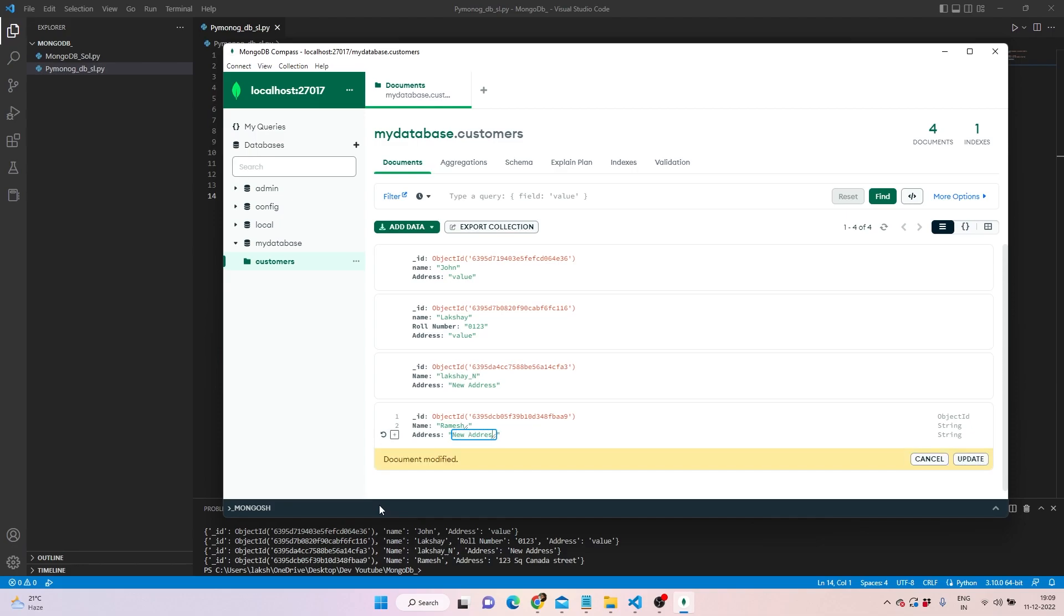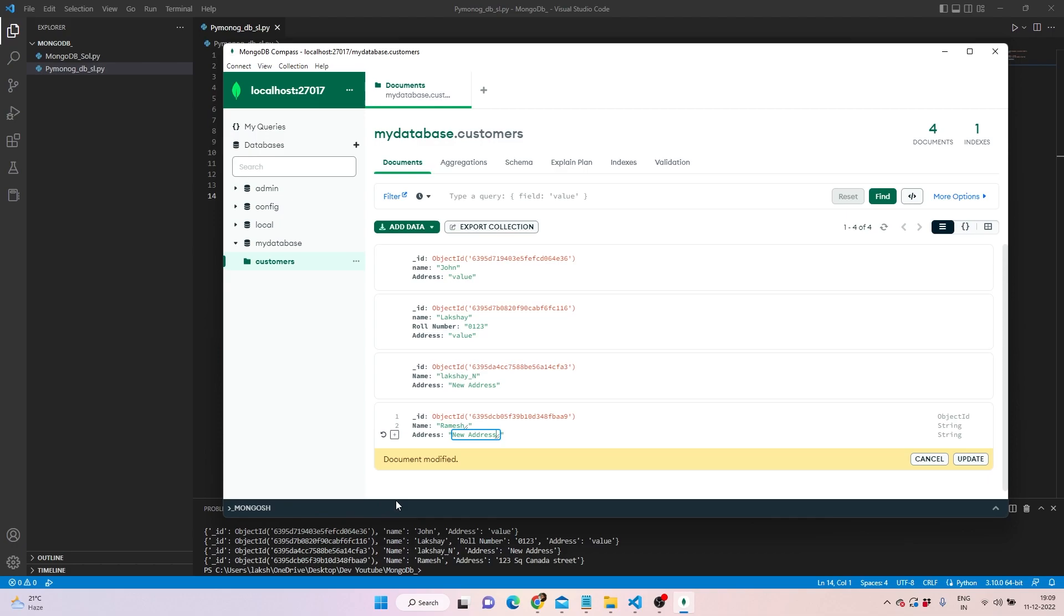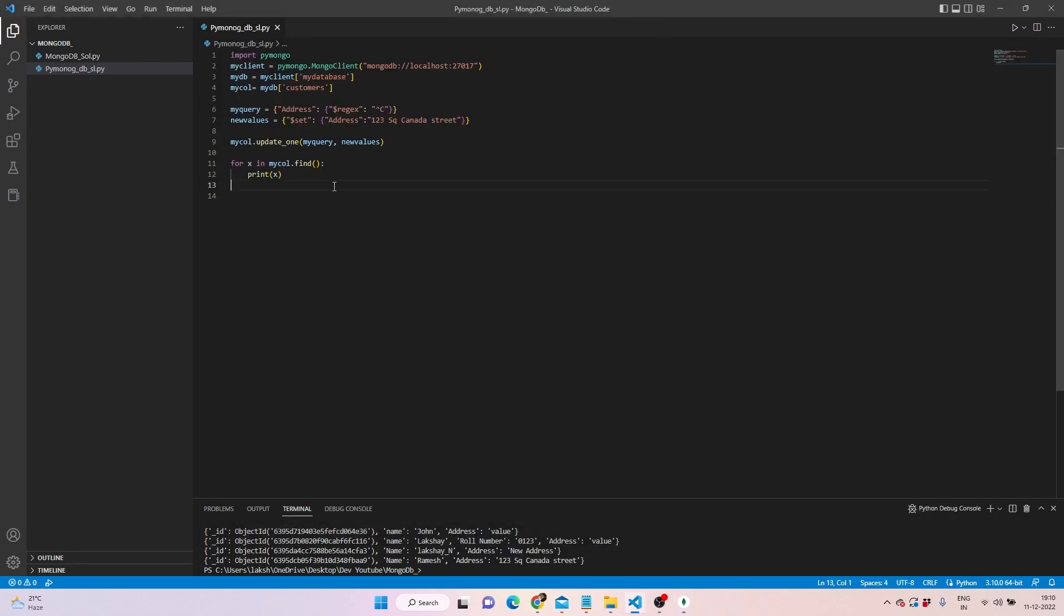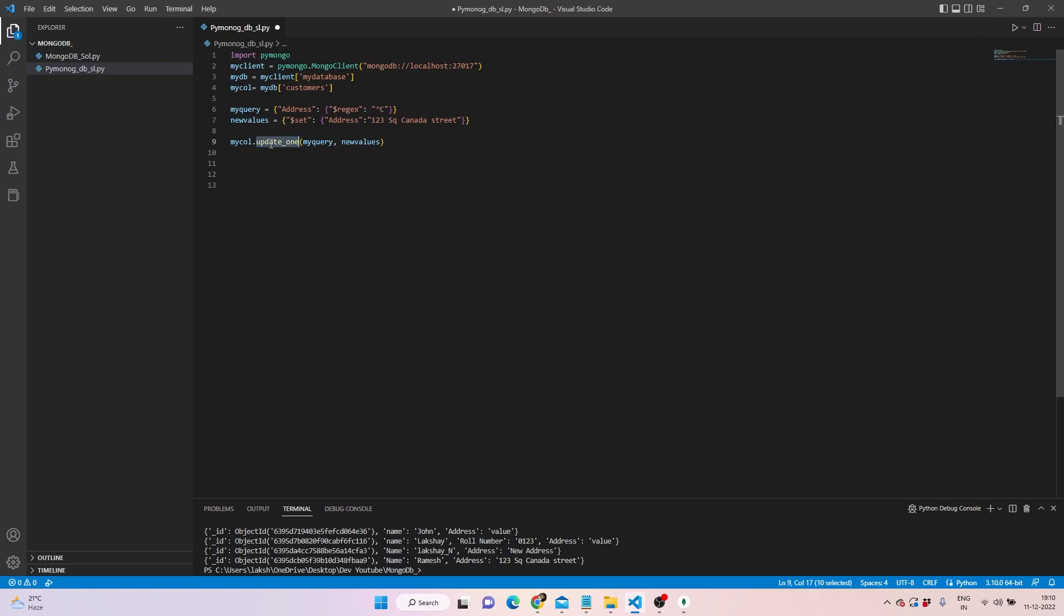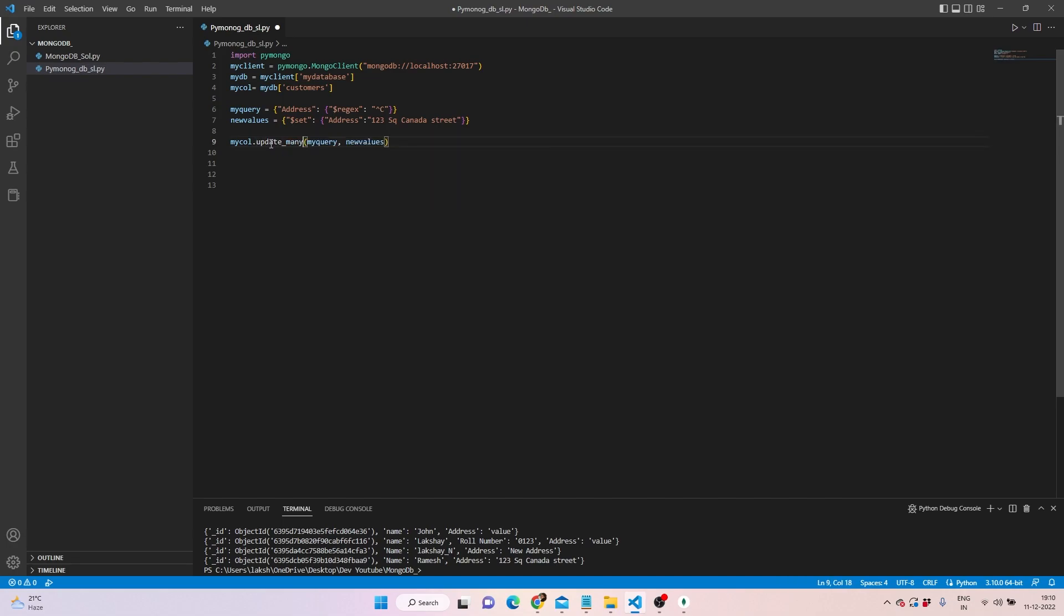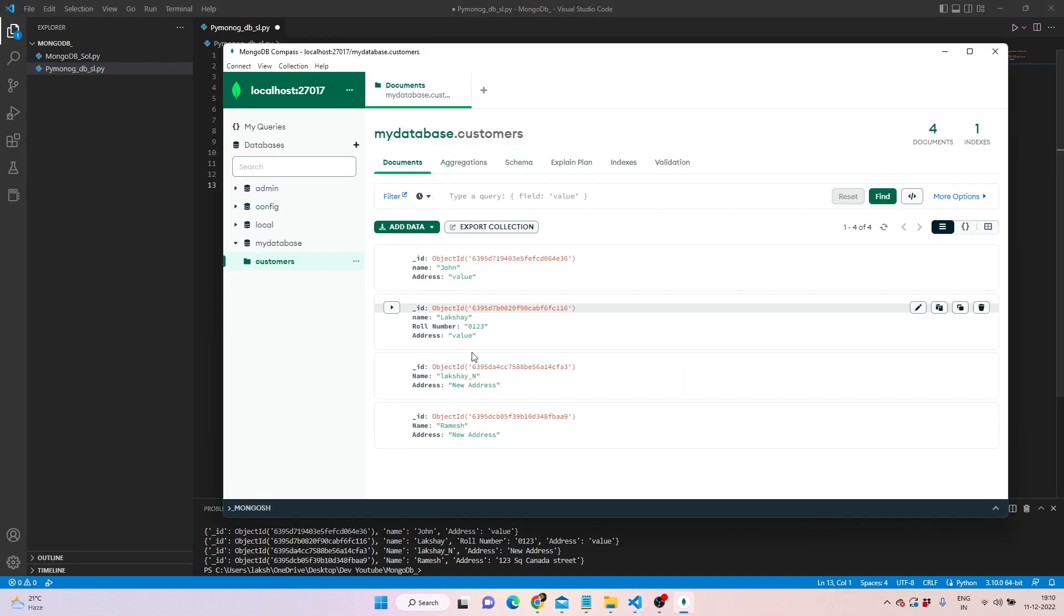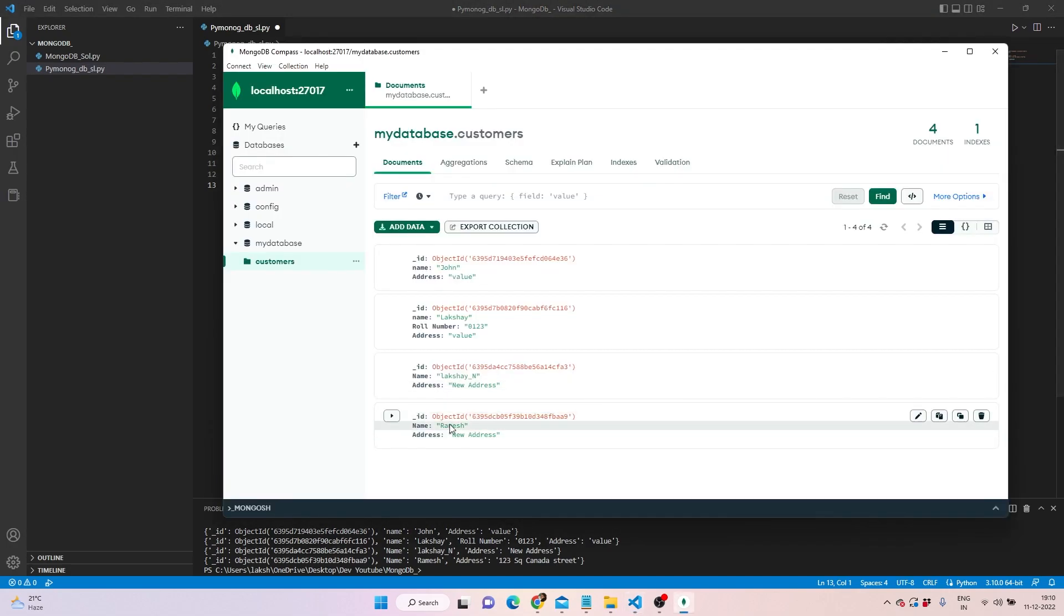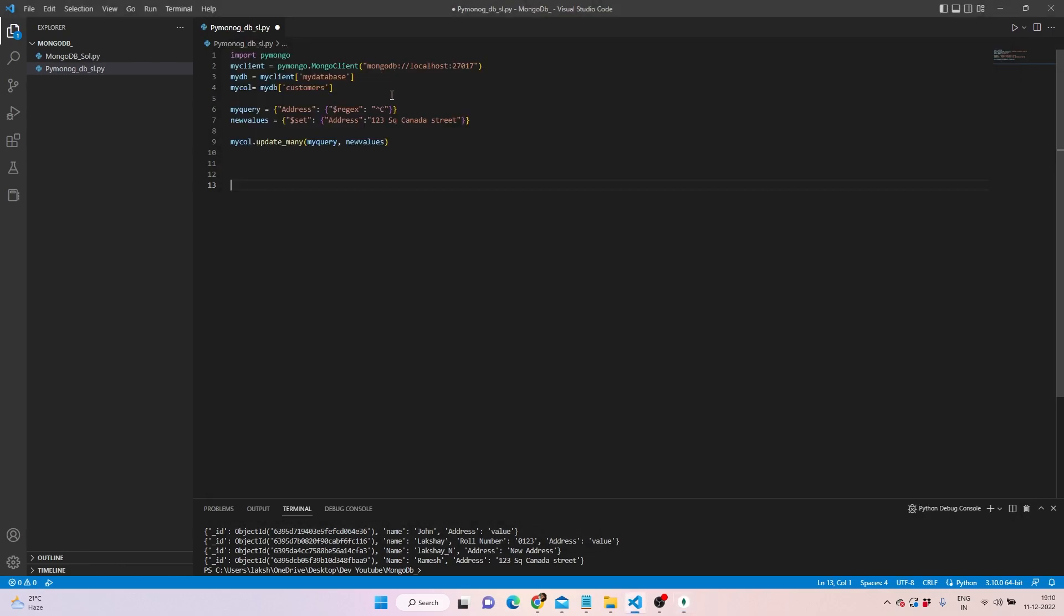Let's see what exactly we can do. We can see that the address starts from 123 street Canada here. If I change it to new address by going to this one and giving it new address, and then press update, now the two values have address as new address. In order to update everything, instead of going through finding everyone, we can write update_many.